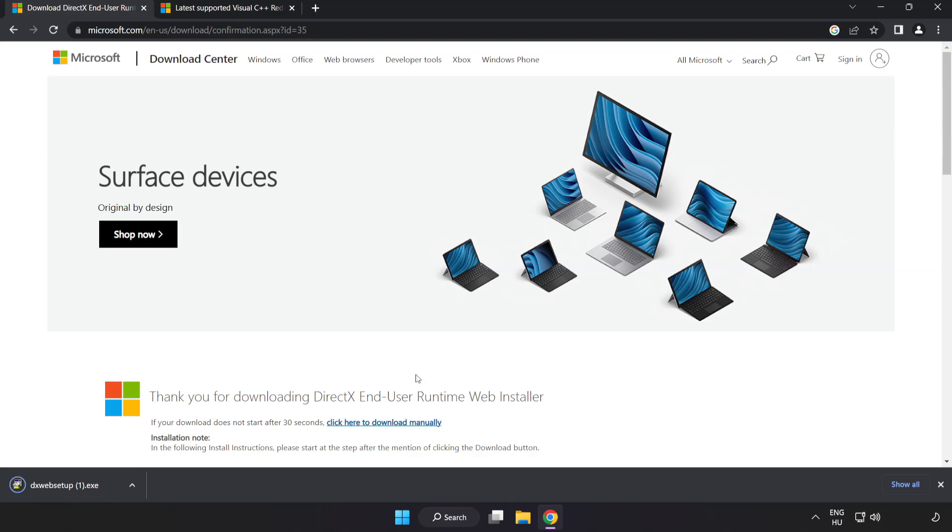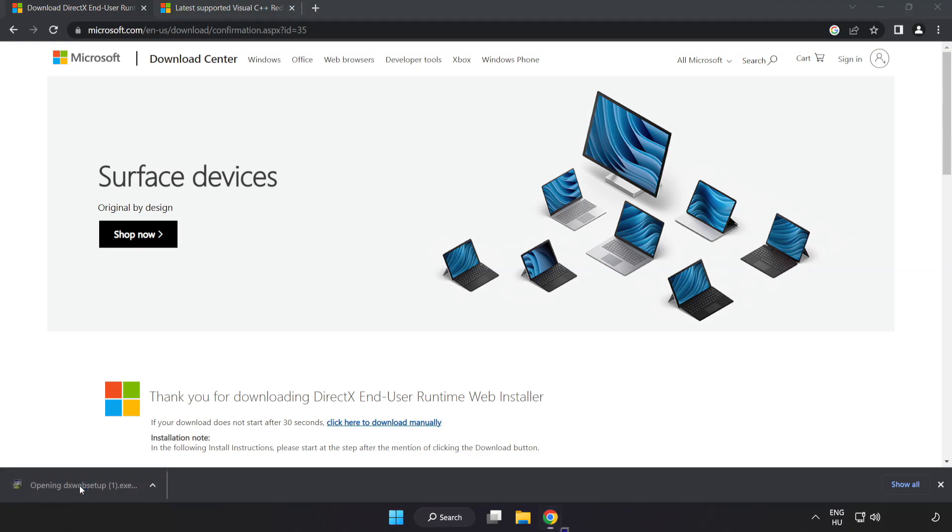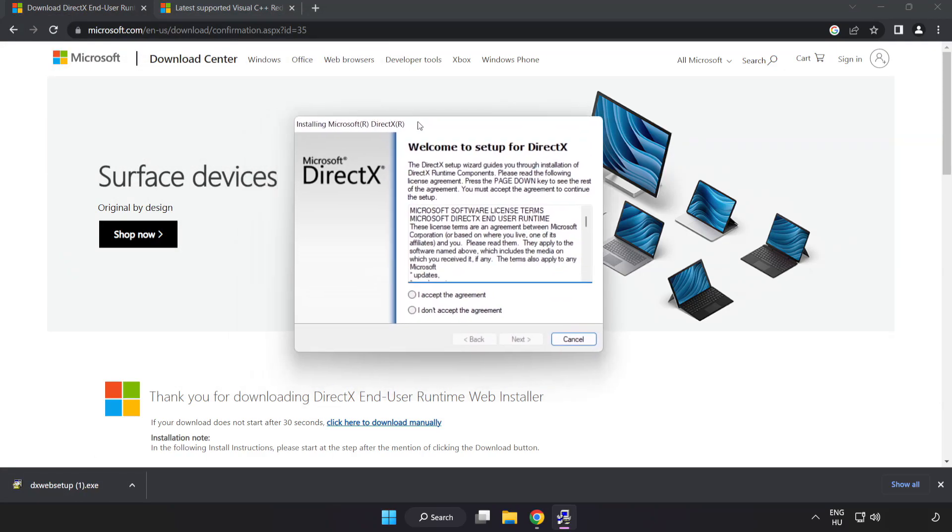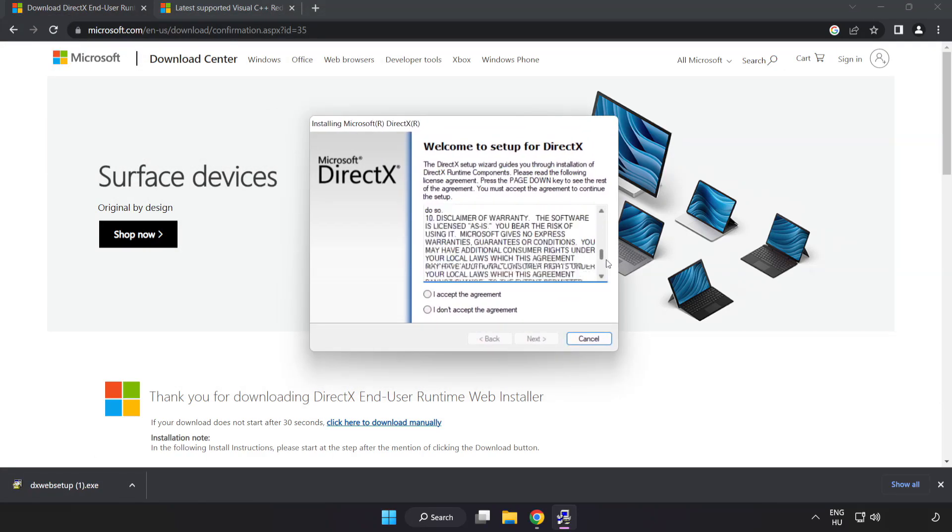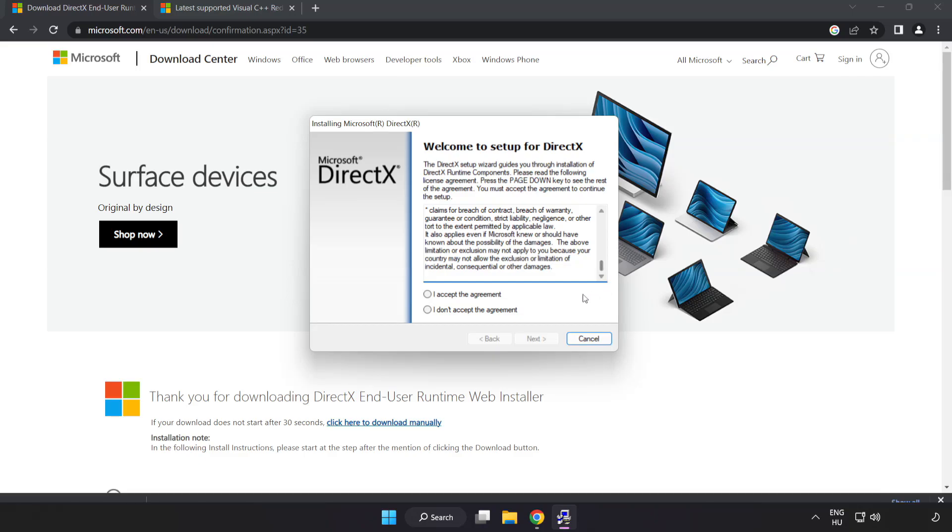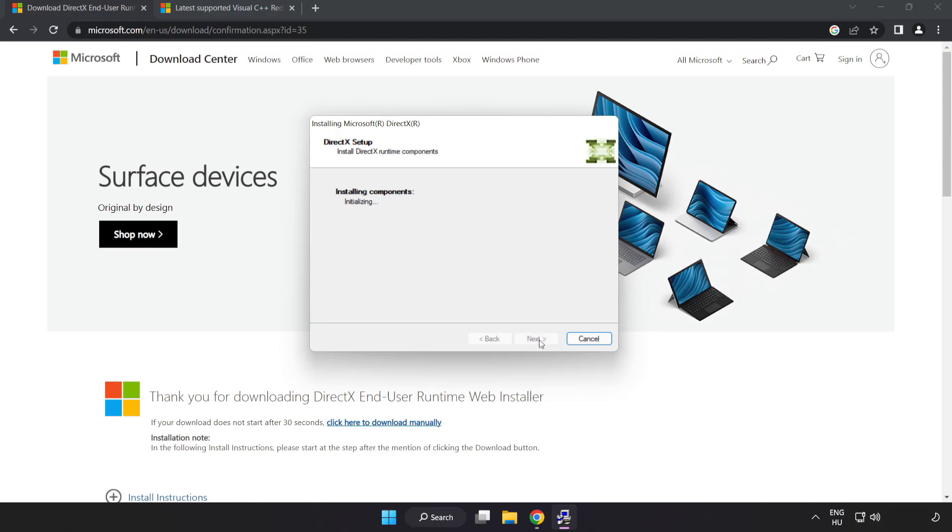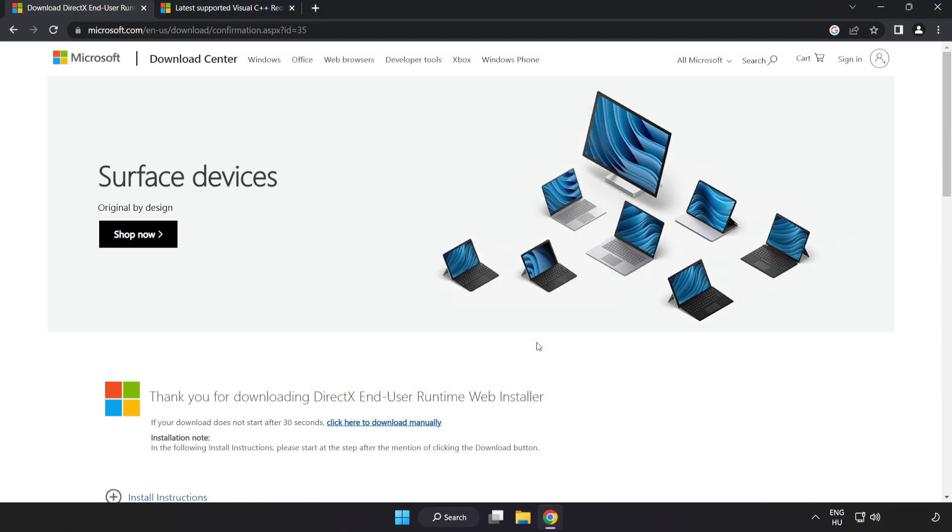Install downloaded file. Click I accept the agreement and click next. Uncheck install the Bing bar and click next. Installation complete and click finish.